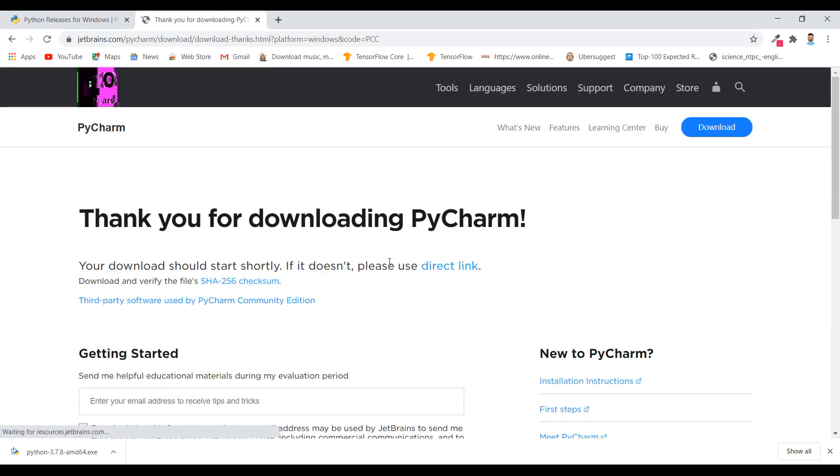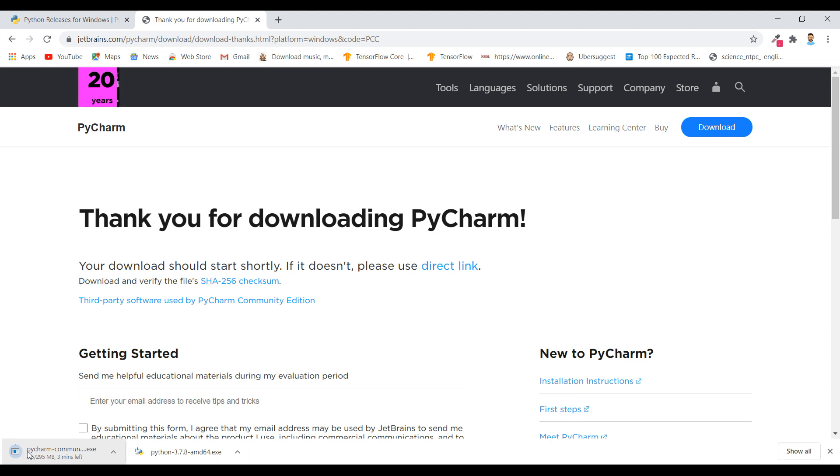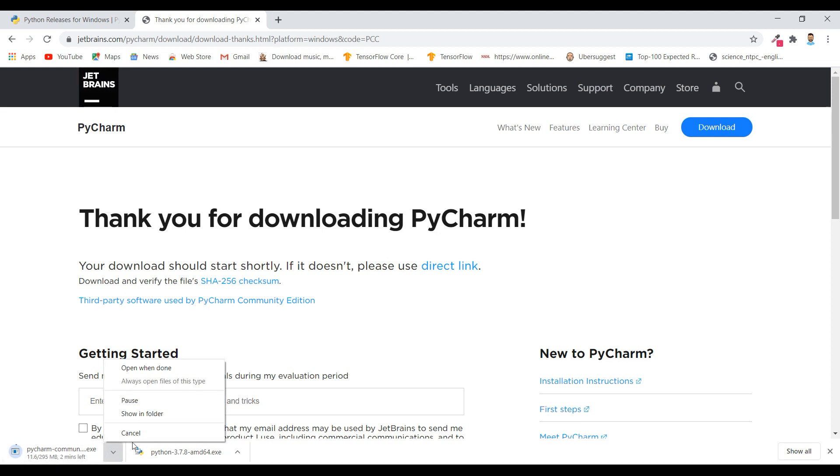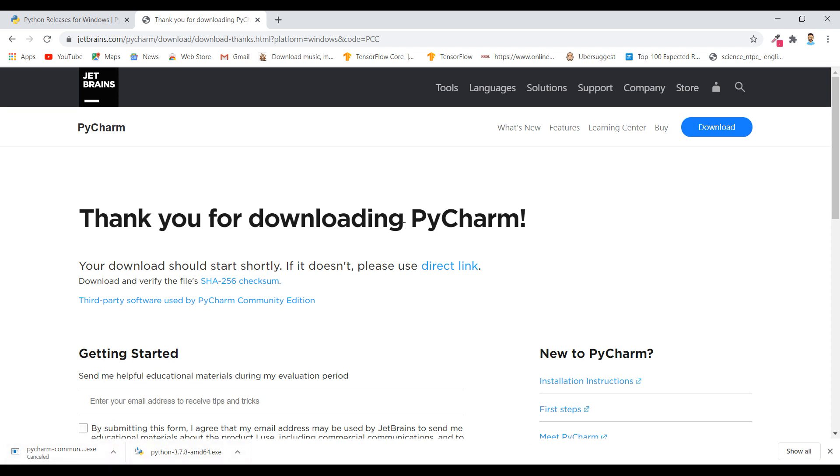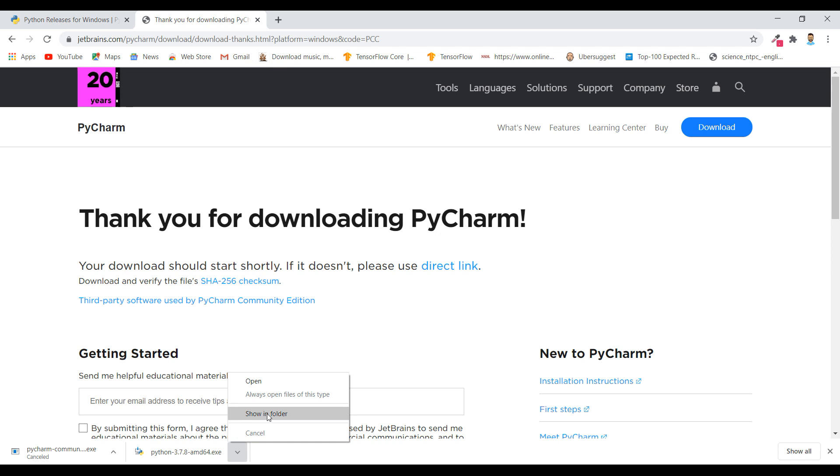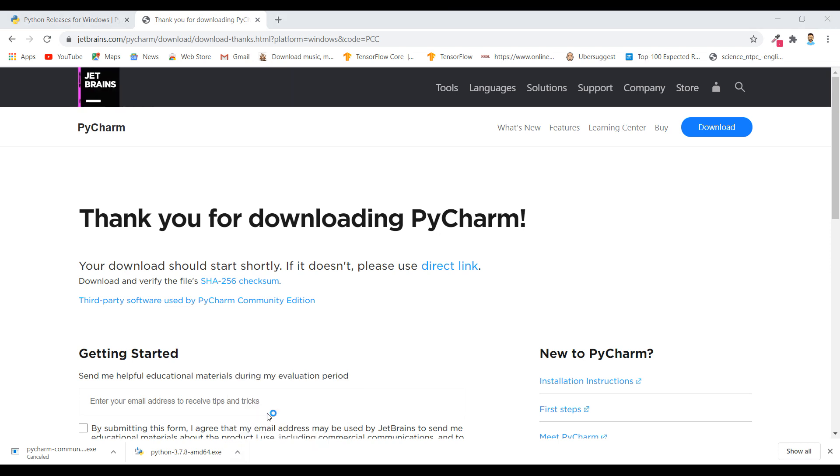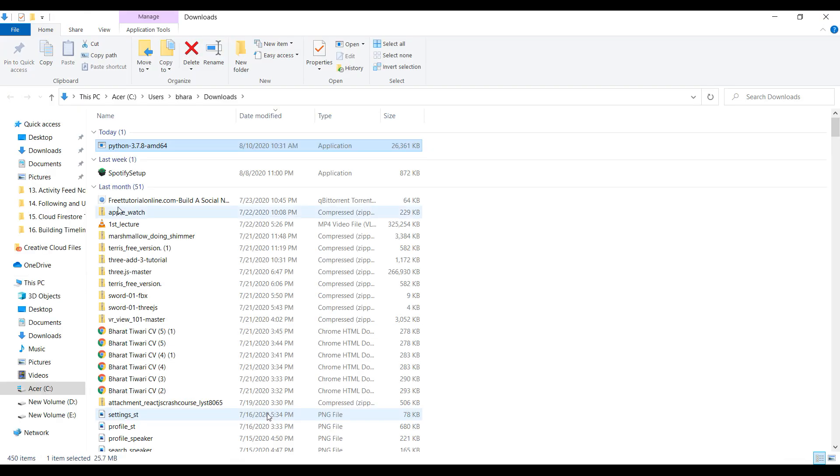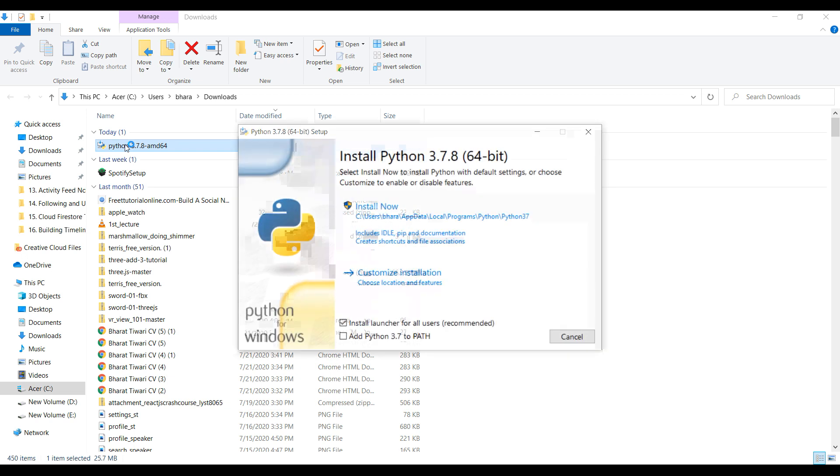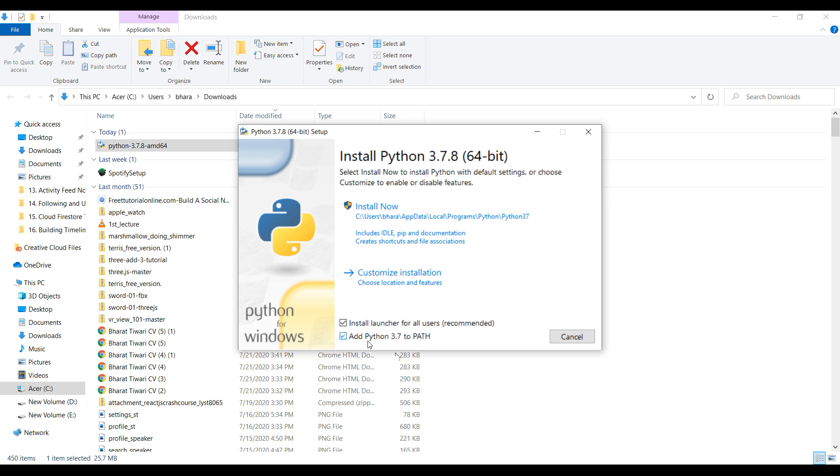I already have it so I will cancel it. Okay, so install this Python 3.7.8. Make sure to add Python to path, this is compulsory. So please tick this, then install now.